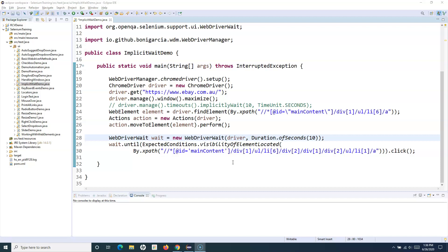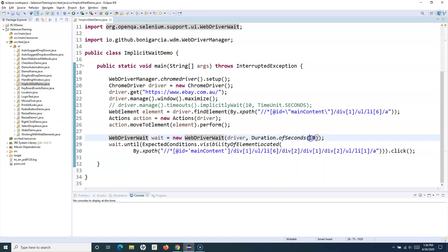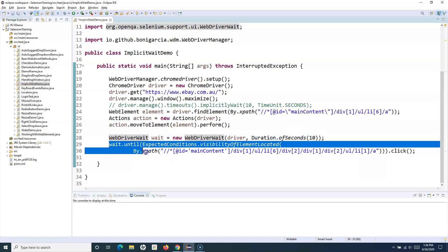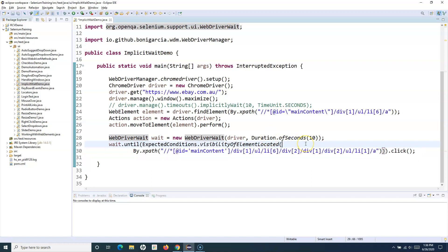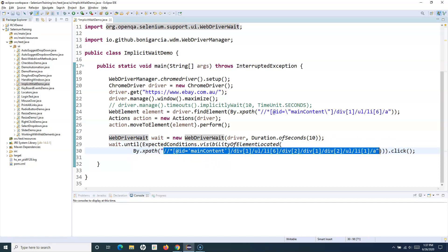Let's go ahead and understand what exactly fluent wait is. In the previous tutorial when we set up the explicit wait, we had specified the timeout — in this case 10 seconds — for waiting for a particular web element. But there was no option to control polling: you don't know how many times polling will happen when WebDriver is trying to find the web element — whether it's polling every one second, half a second, or five seconds.